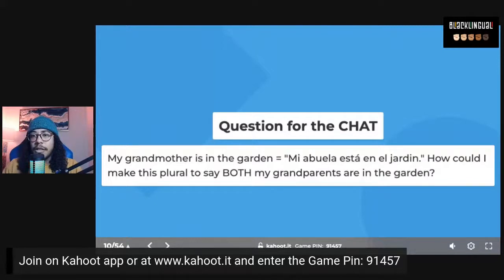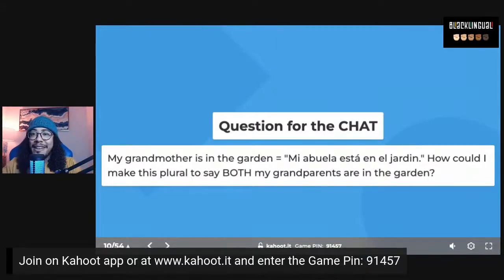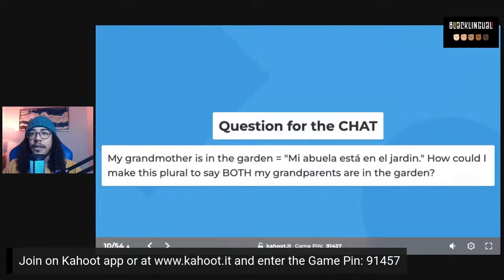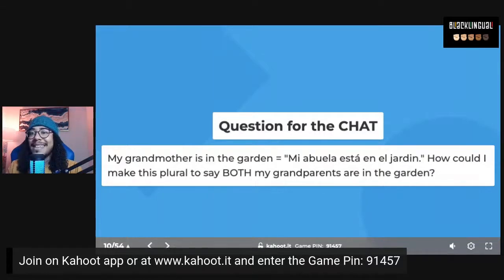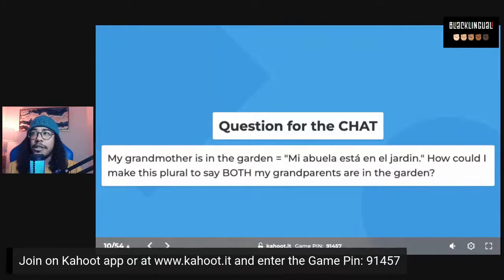Someone on TikTok asked which dialect this is — this is just Spanish 101. The way I speak may sound Dominican, but the terminology I'm teaching is just basic Spanish. Mis abuelos están en el jardín is correct. Mi abuela changes to mis abuelos because now they're plural, and están replaces está because it's two people now — mis abuelos están en el jardín.